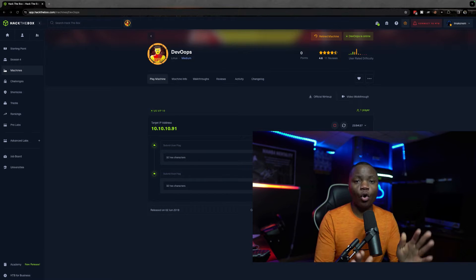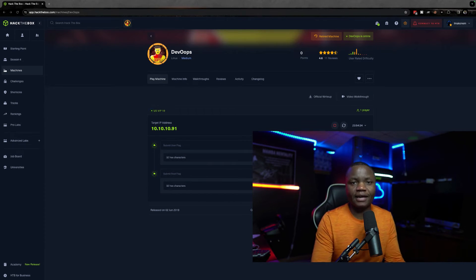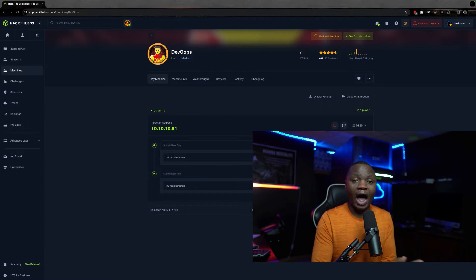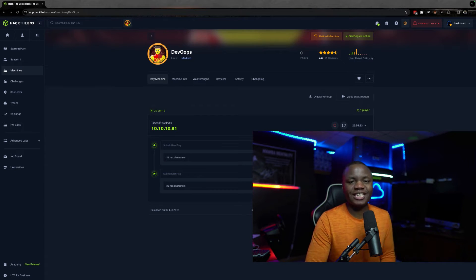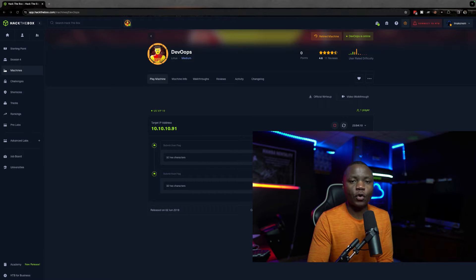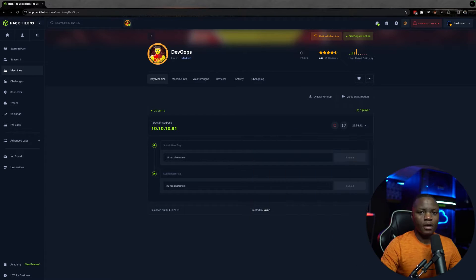This video is for those going for the OSCP, OSEP, or PNPT, or if you just want to learn cybersecurity and how offensive security works. This room is from Hack The Box and is called DevOps. DevOps is supposed to teach us how we can enumerate and find exploits in DevOps applications. Let's jump in and see what this machine has to offer.